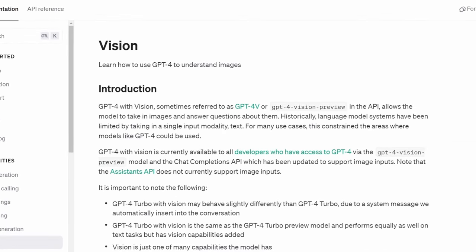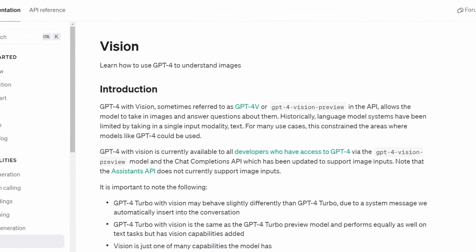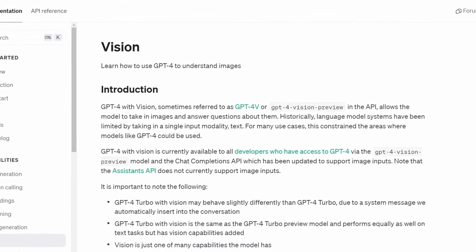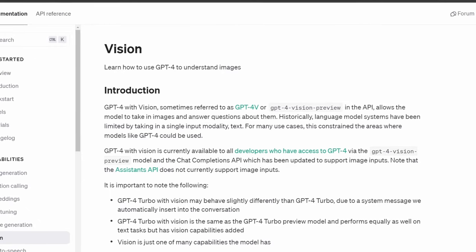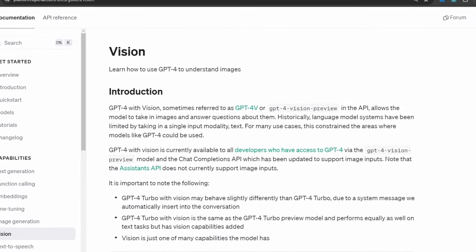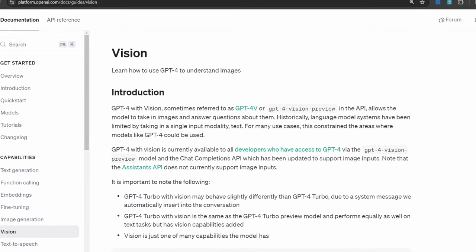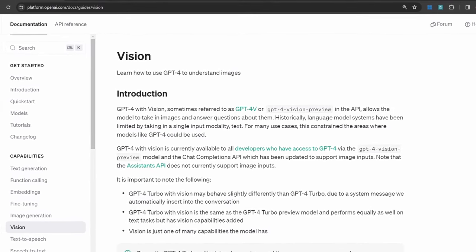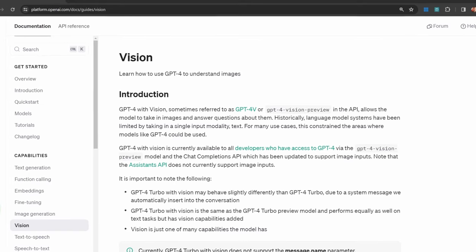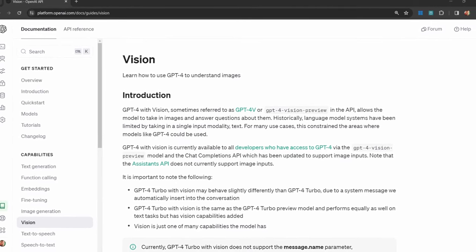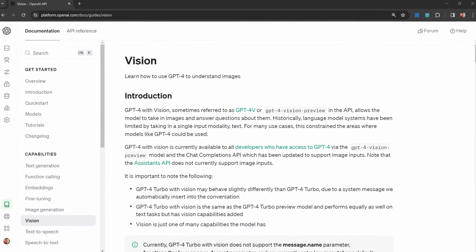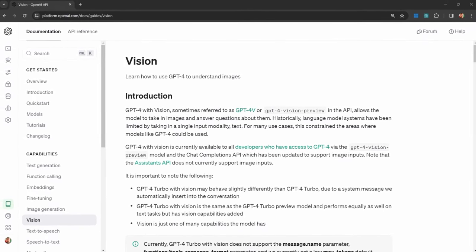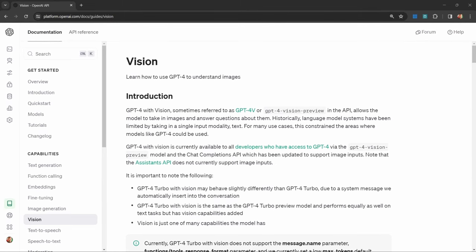The OpenAI Vision API has been available for a while now, but I haven't seen anyone talk about one of the most important use cases for this API in production applications. If you're unfamiliar with the Vision API, it allows you to pass images to an LLM like GPT-4 and you can then ask the model questions about these images.